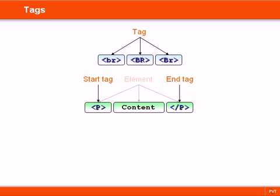This combination of start tag, content and end tag is called an element, in this case a paragraph element. Element is also commonly used as another word for tag.